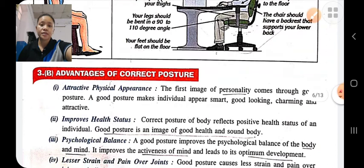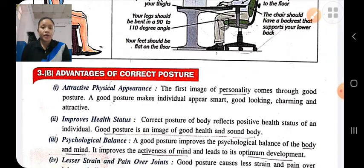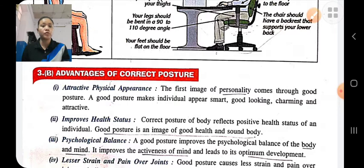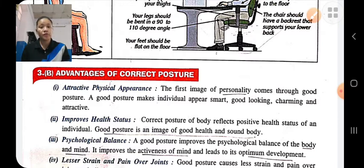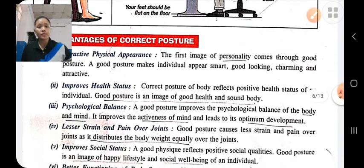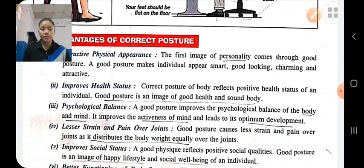What are the advantages of correct posture? First, attractive physical appearance: if we have good posture, our personality will be improved and we will look smart, good-looking, charming, and attractive. Improved health status: if a person has good posture, their health status will be good and the person will look fit and healthy. Psychological balance: if a person has good posture, it means the person is psychologically fit, it improves the activeness of the mind.